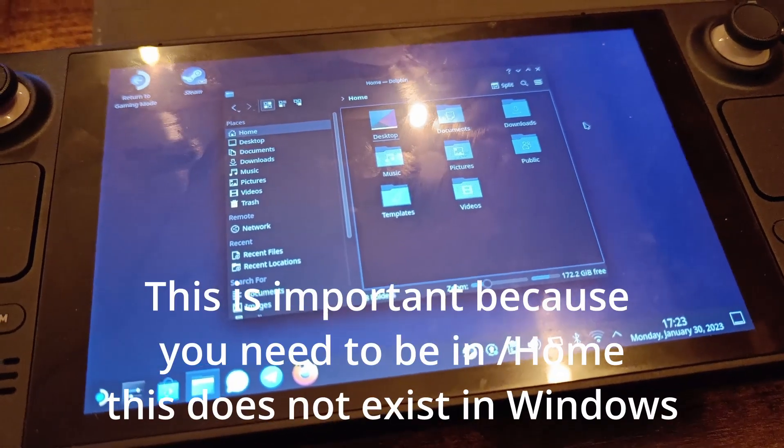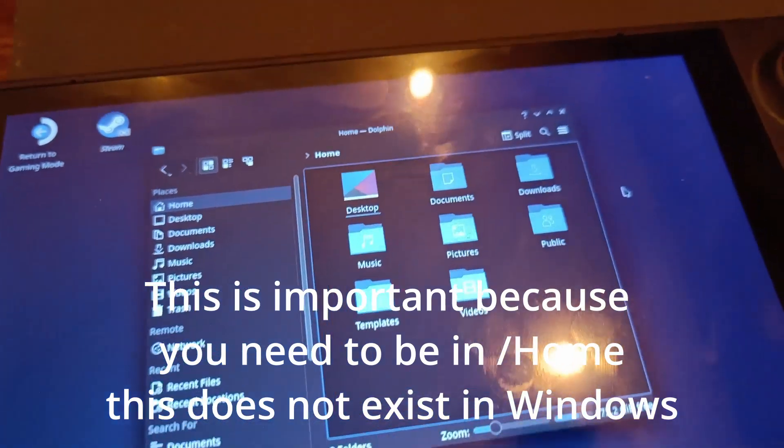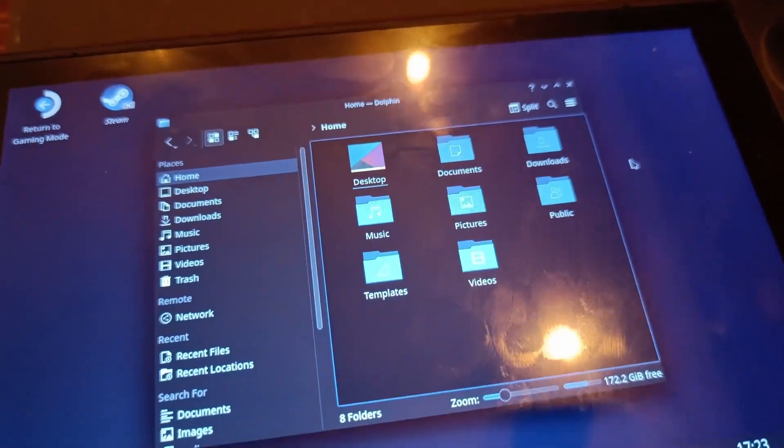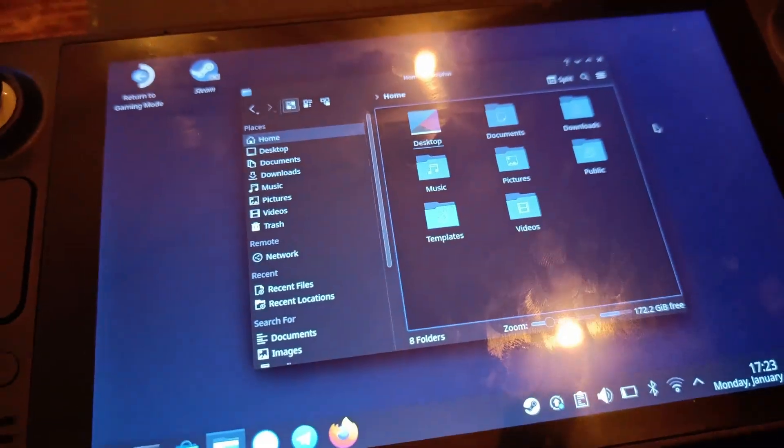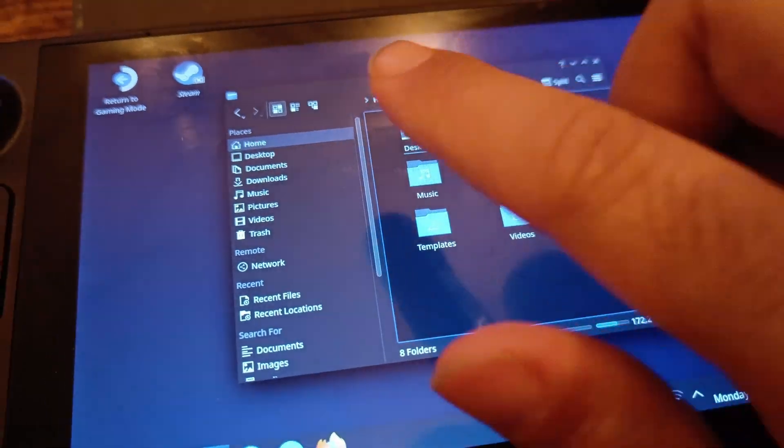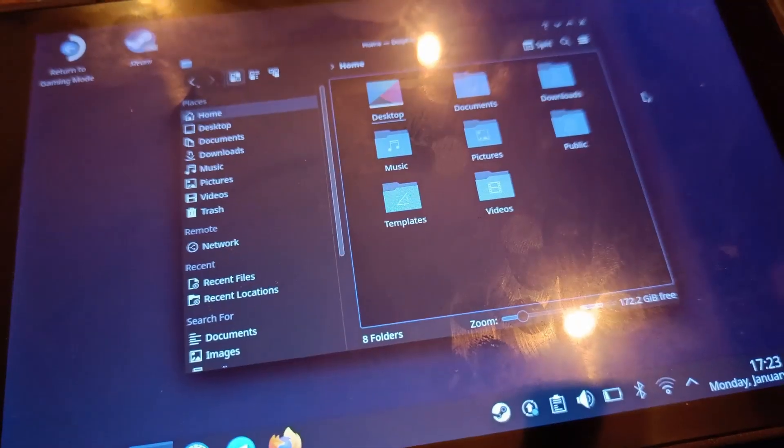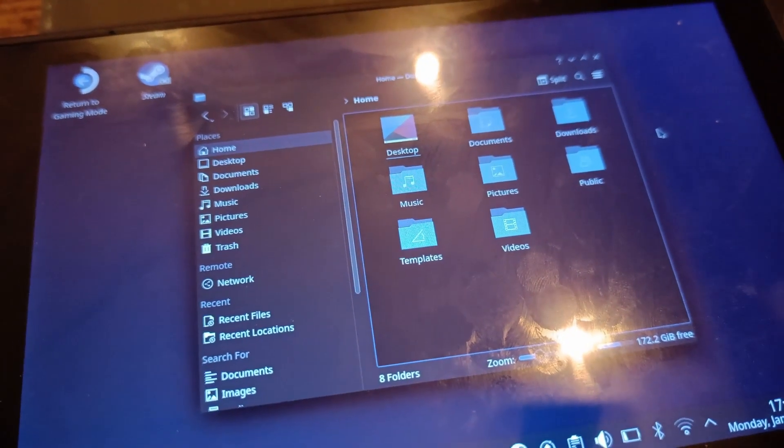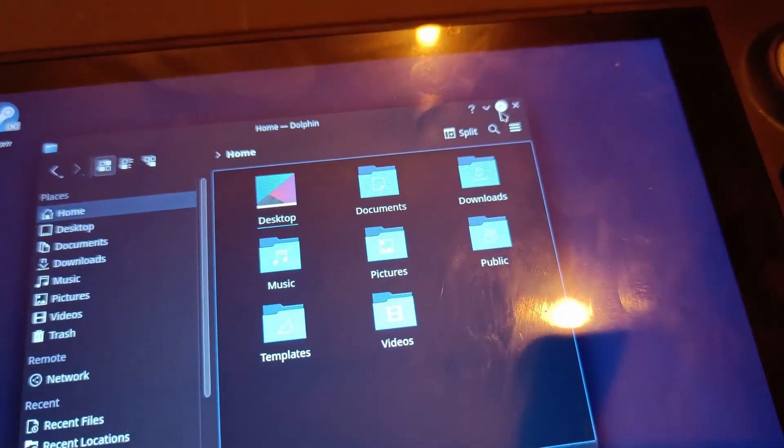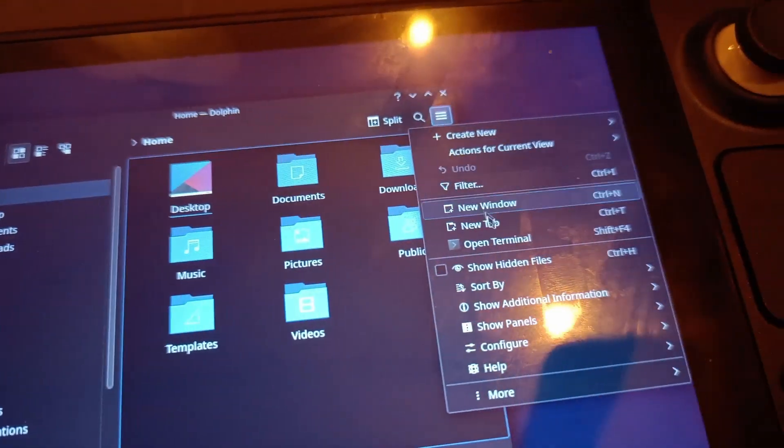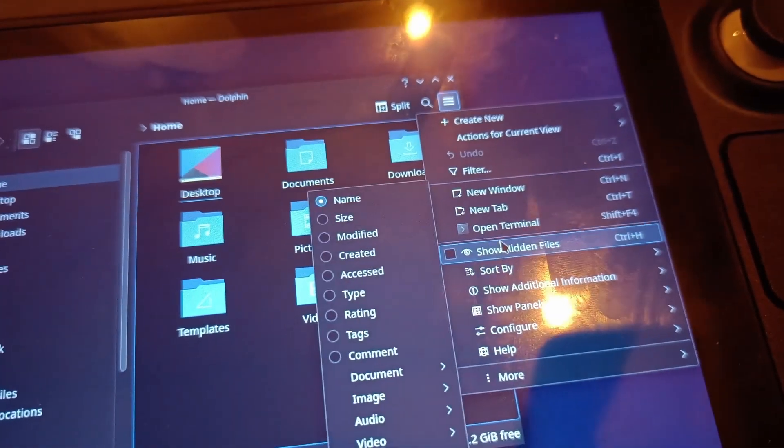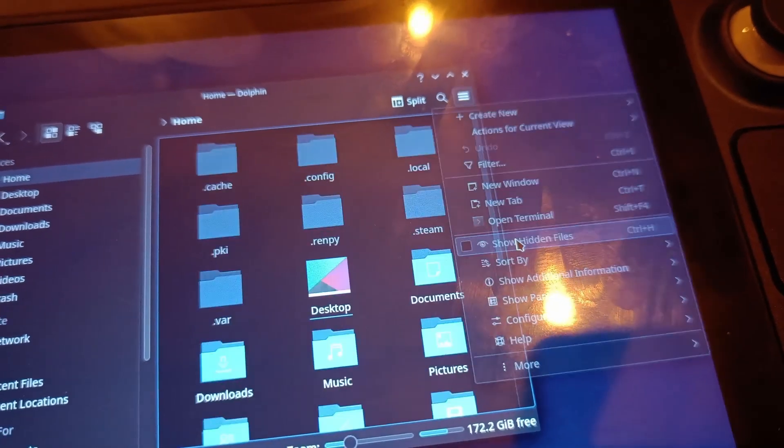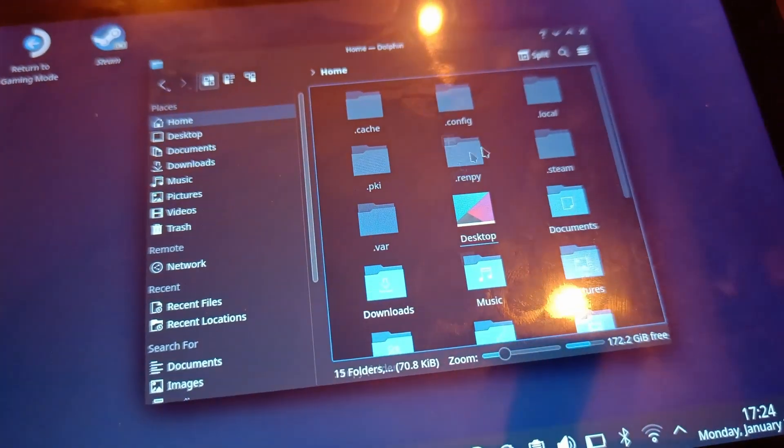But the directory you need is hidden in Linux, so let's go here and go to show hidden files, and then you'll see a lot of hidden files.